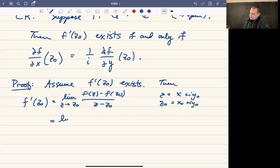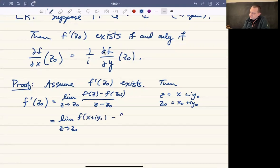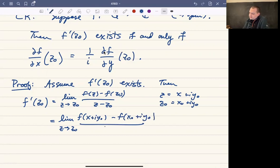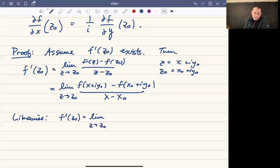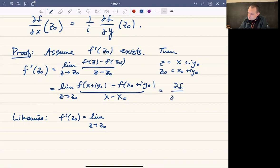This is going to be the limit as z approaches z₀ of f of (x + iy₀) minus f of (x₀ + iy₀), all over z minus z₀, which is going to be x minus x₀. This is one way to talk about the derivative of f at z₀, and this is actually the same as the partial of f with respect to x at z₀ — that's the connection I wanted to make.